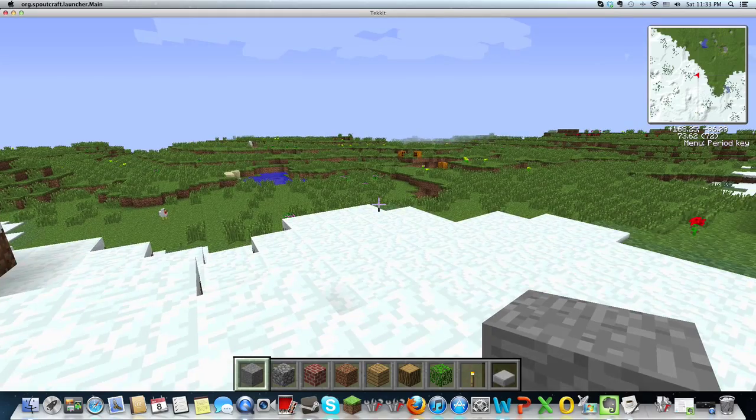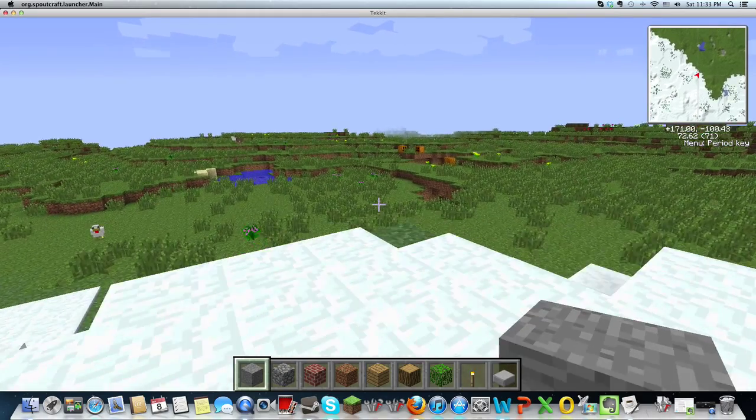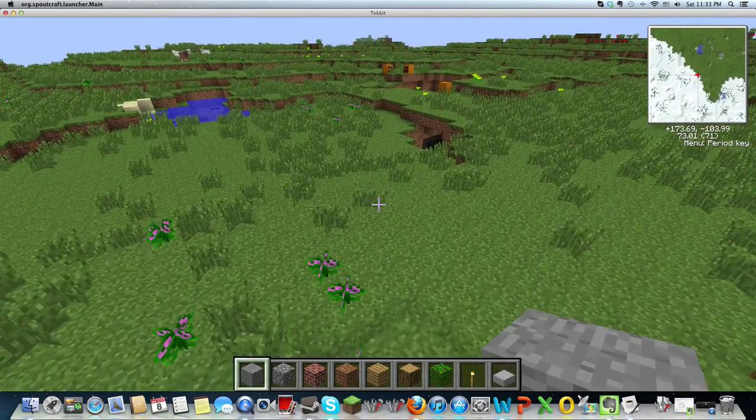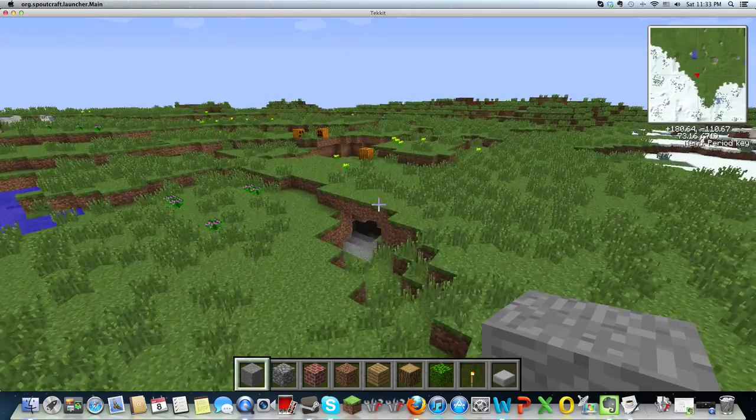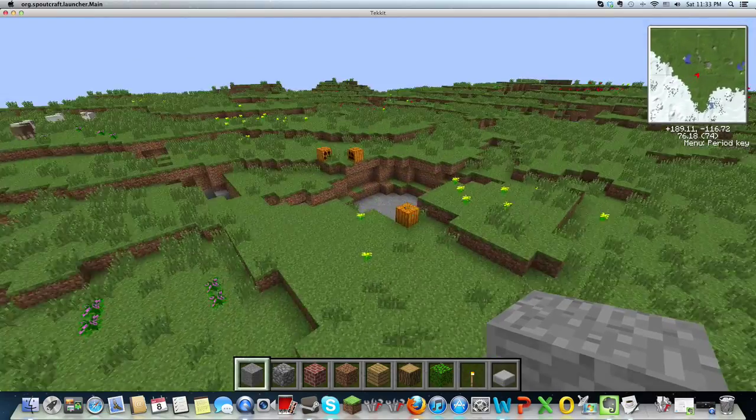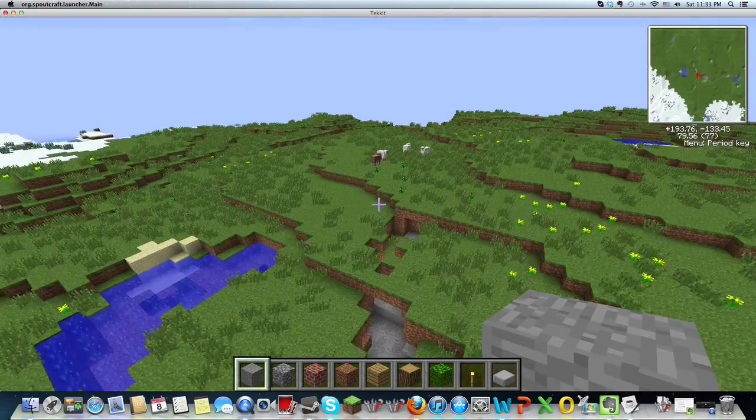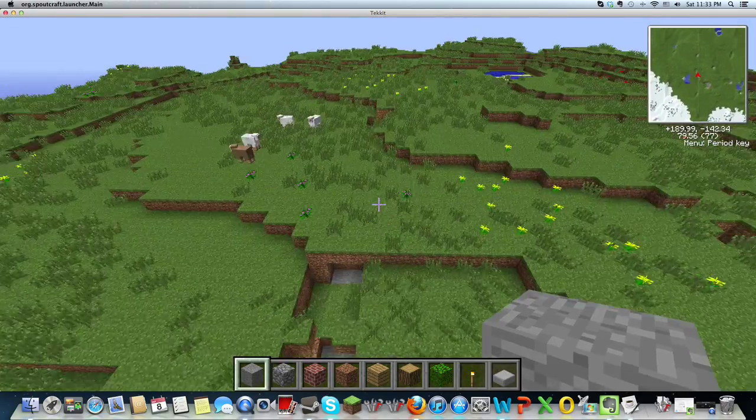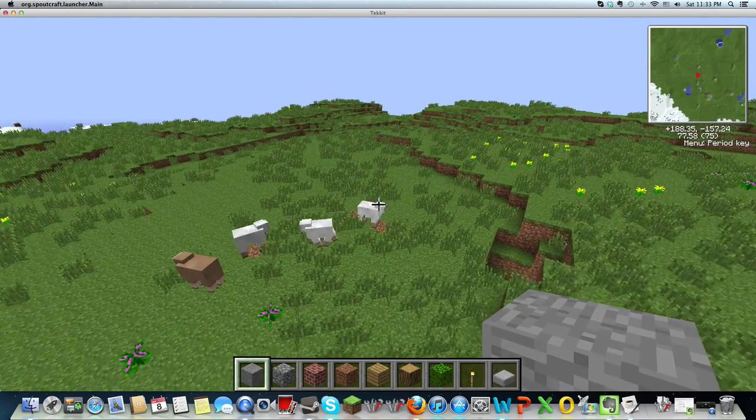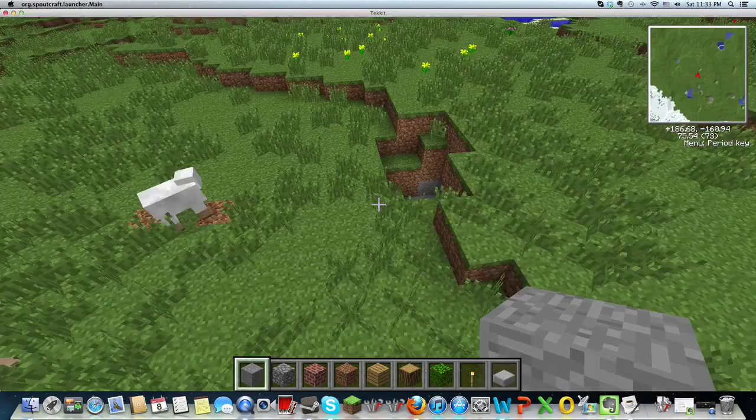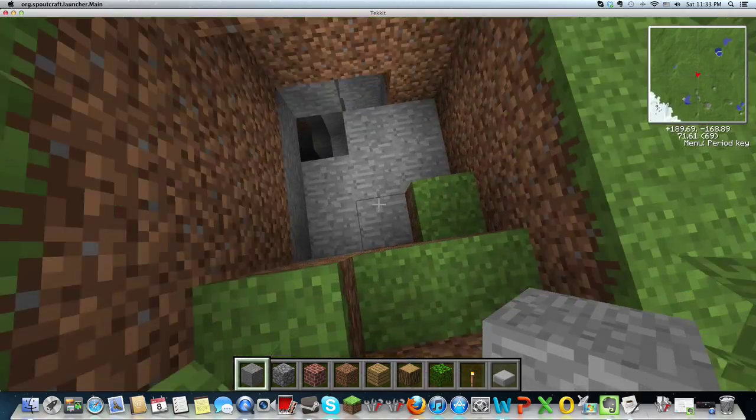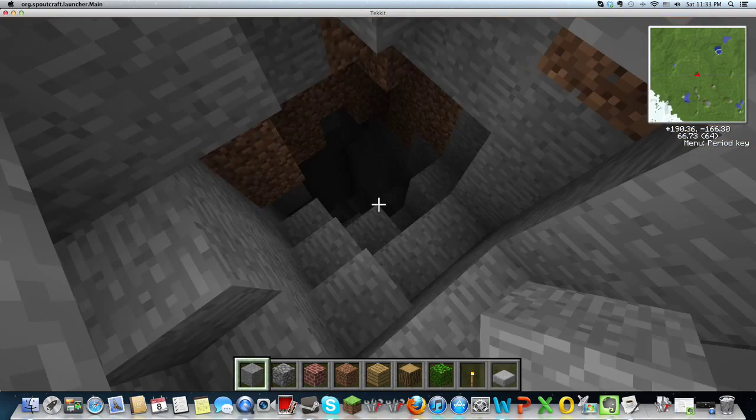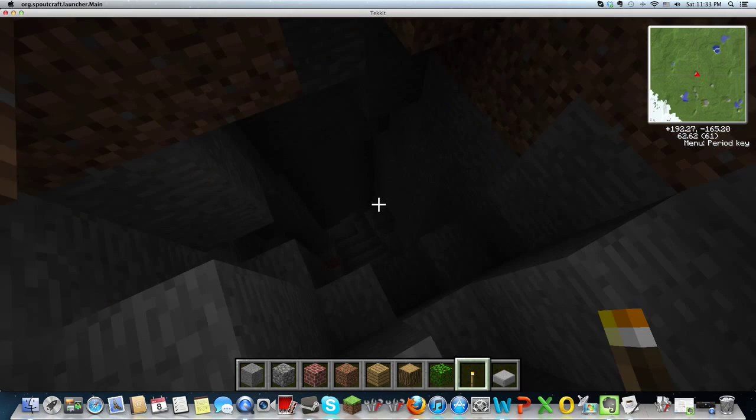And if vanilla Minecraft gets too old, this definitely makes Minecraft more interesting if you're a bit bored of it.